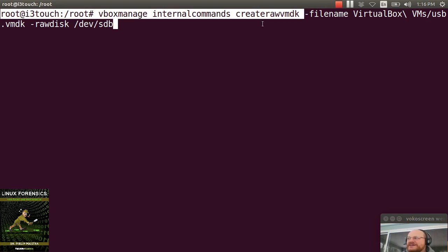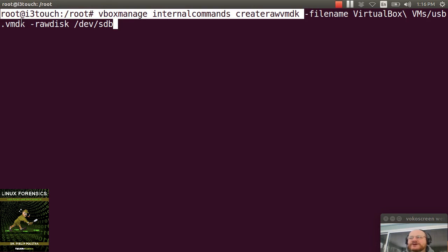And I give it a raw disk. So this will take devsdb and it will create a VMDK file, a virtual hard disk file, for the device devsdb.